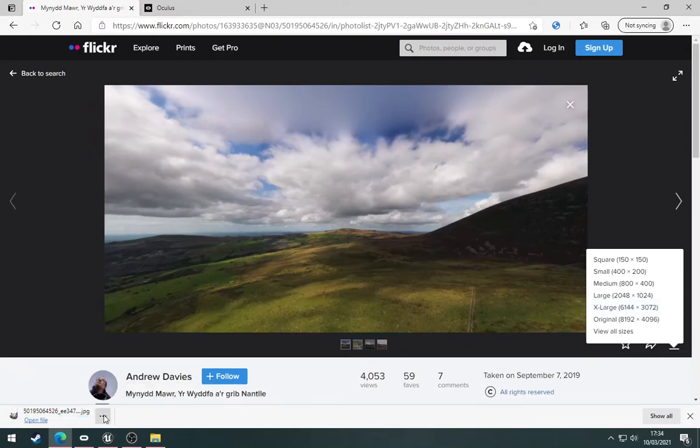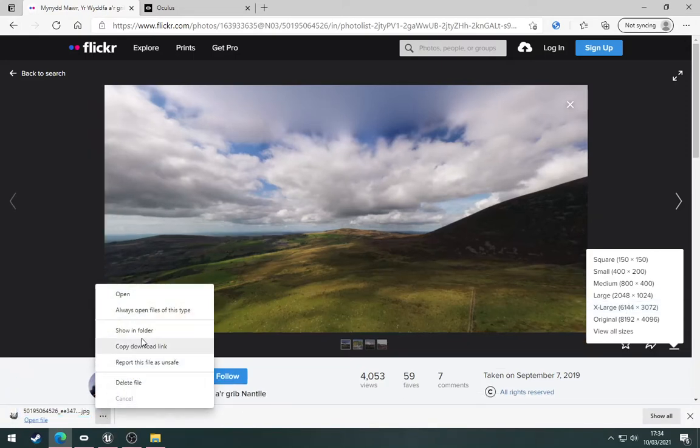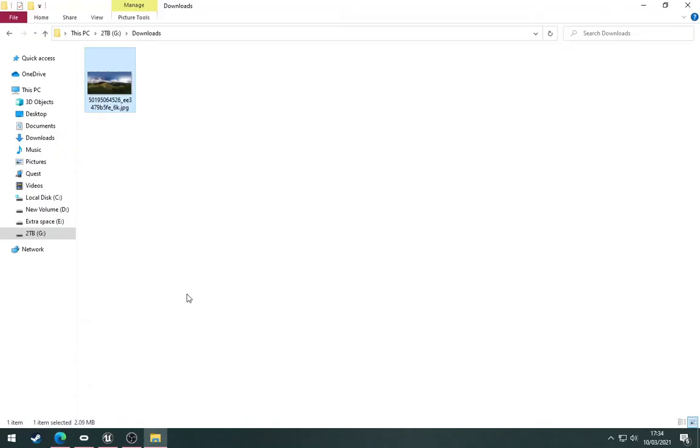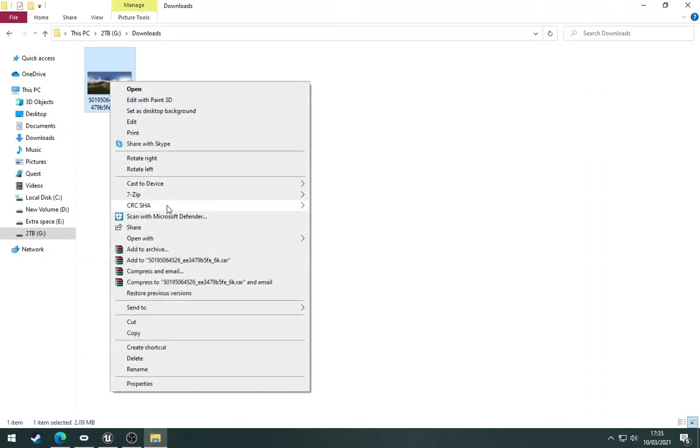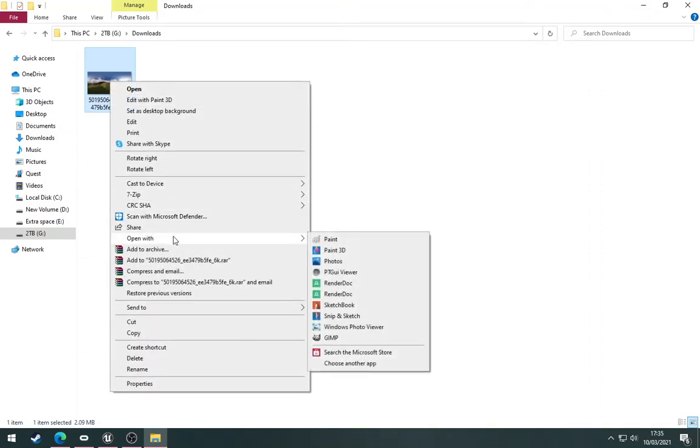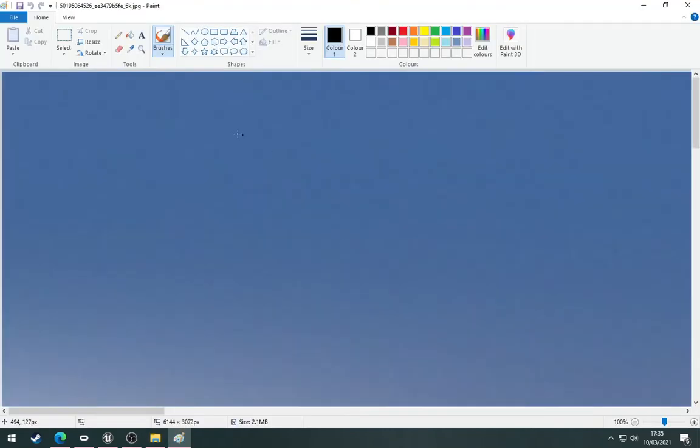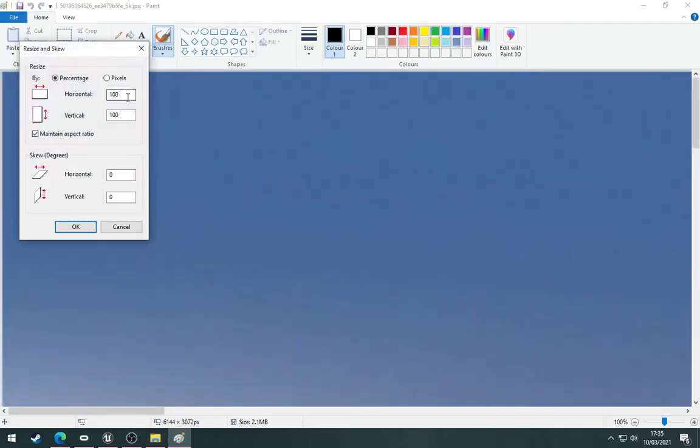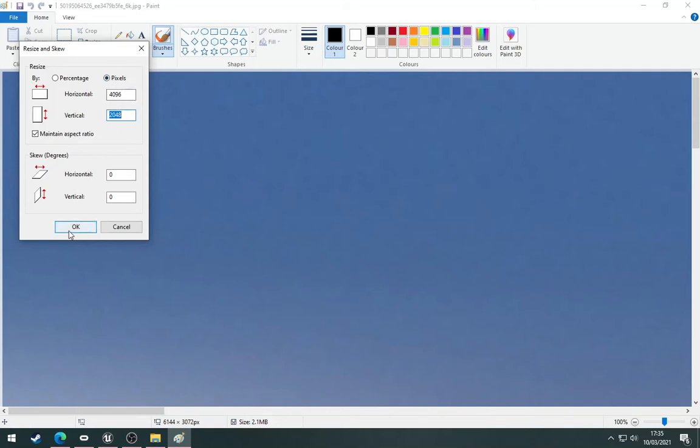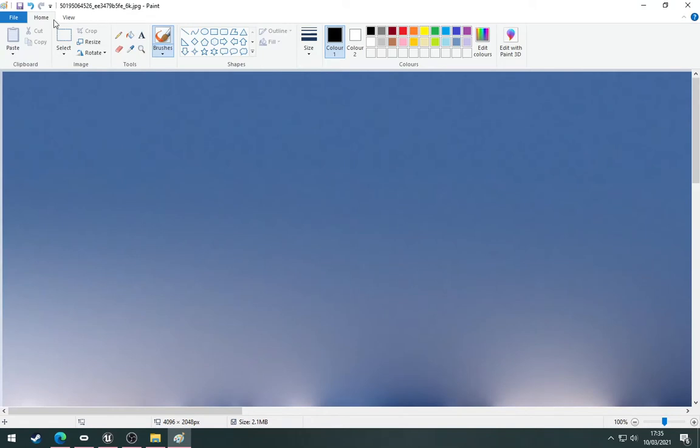I've downloaded that. I'll now show it in the folder. Right-click and select open with Microsoft Paint. I'm going to resize it to 4096 pixels by 2048. If you don't do this step it will still work, but this size gives a little better performance.